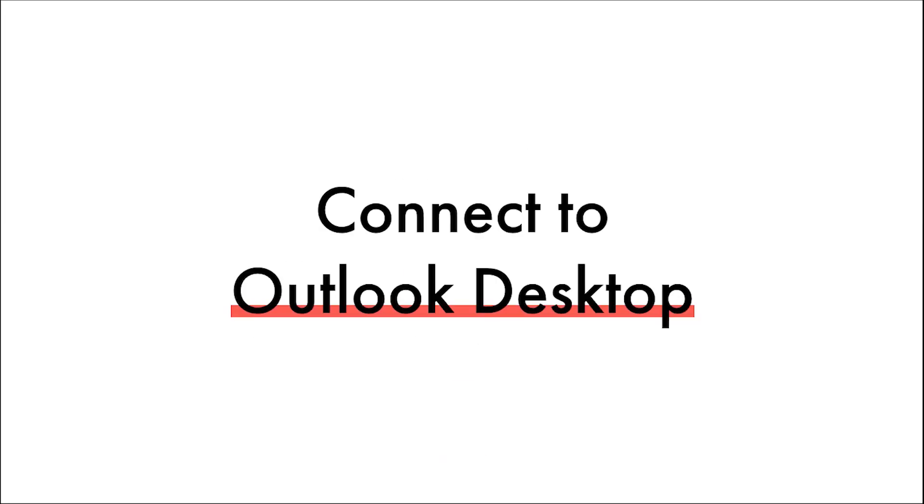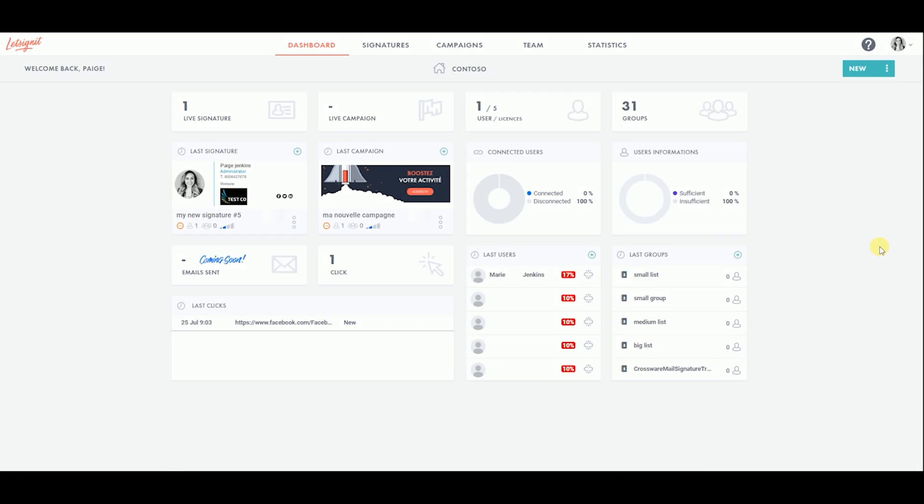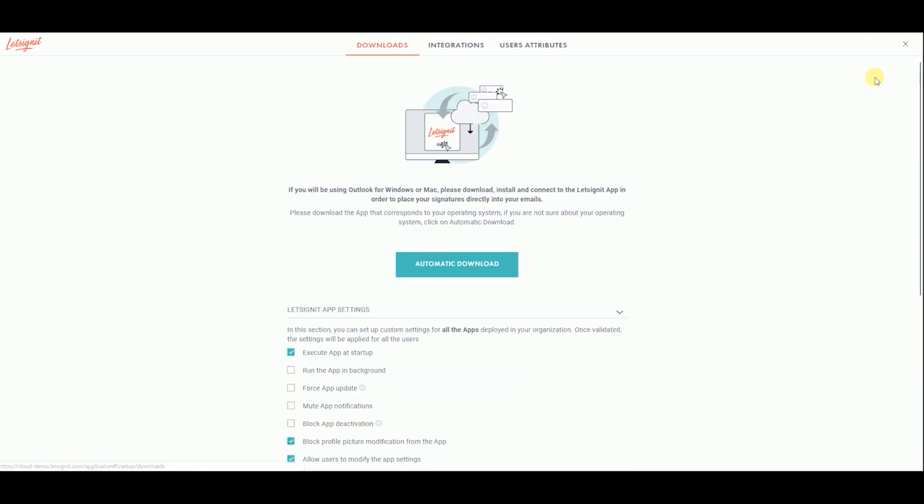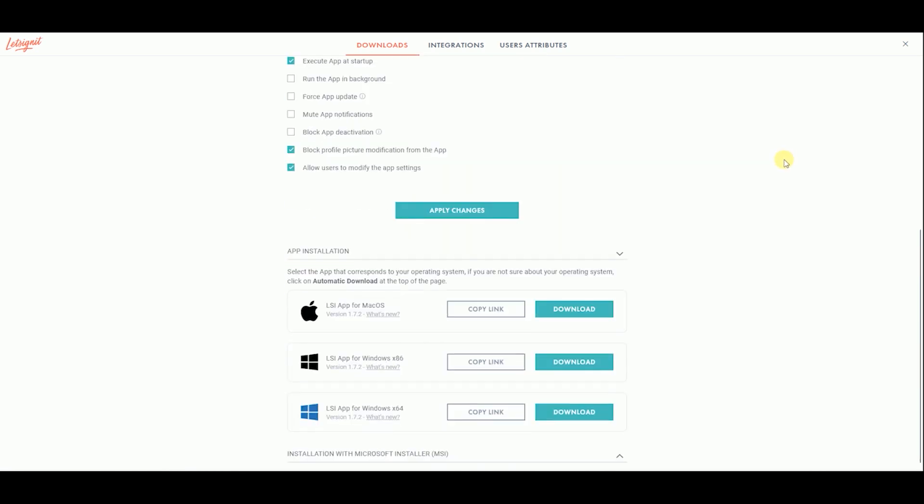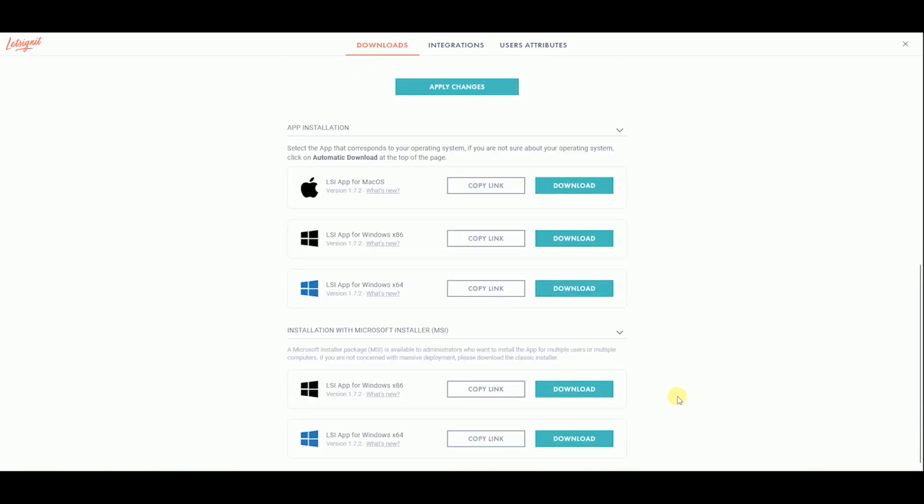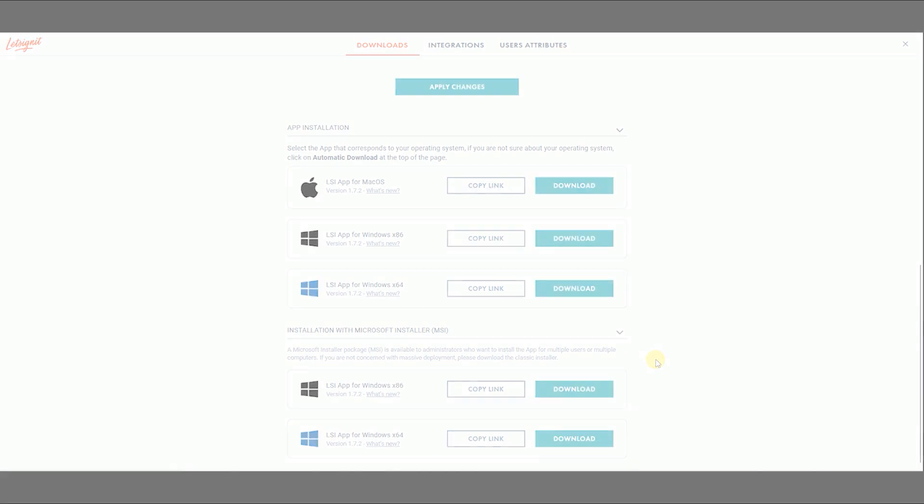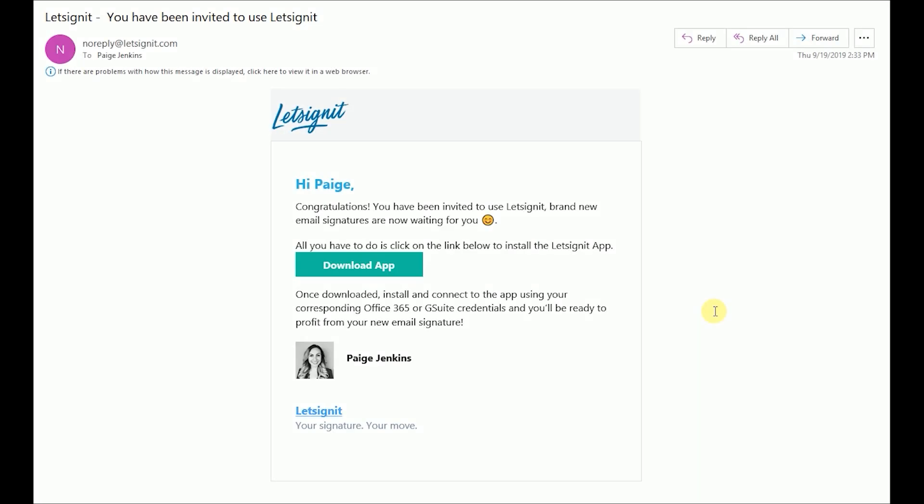For desktop, your users will need the Let's Sign It app. There are two ways to deploy the app to all your users. The first is by setting up Microsoft Installer with a GPO or EXE, which will massively install the app on multiple computers. We suggest using this method only if you have a lot of users. The second method is to manually send an invitation to each user to download the app.